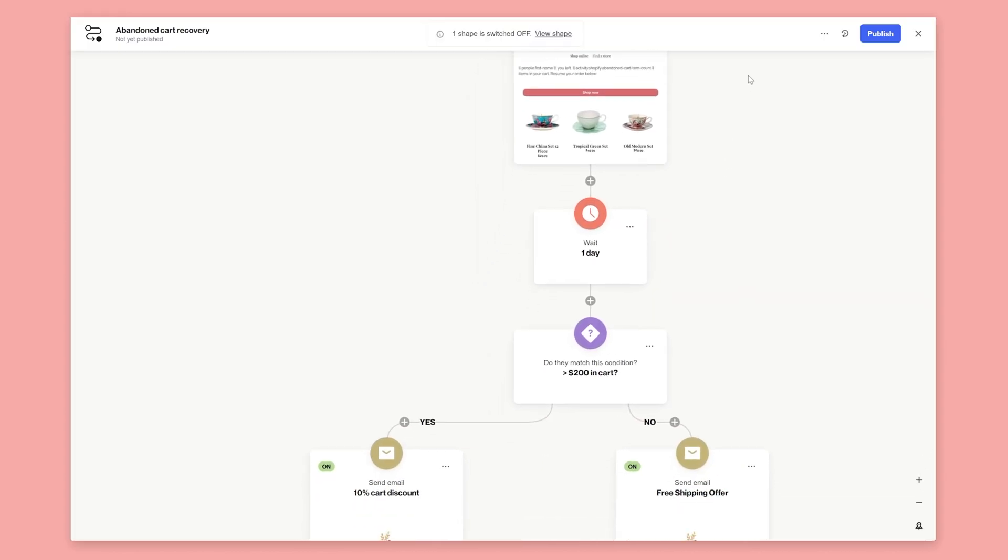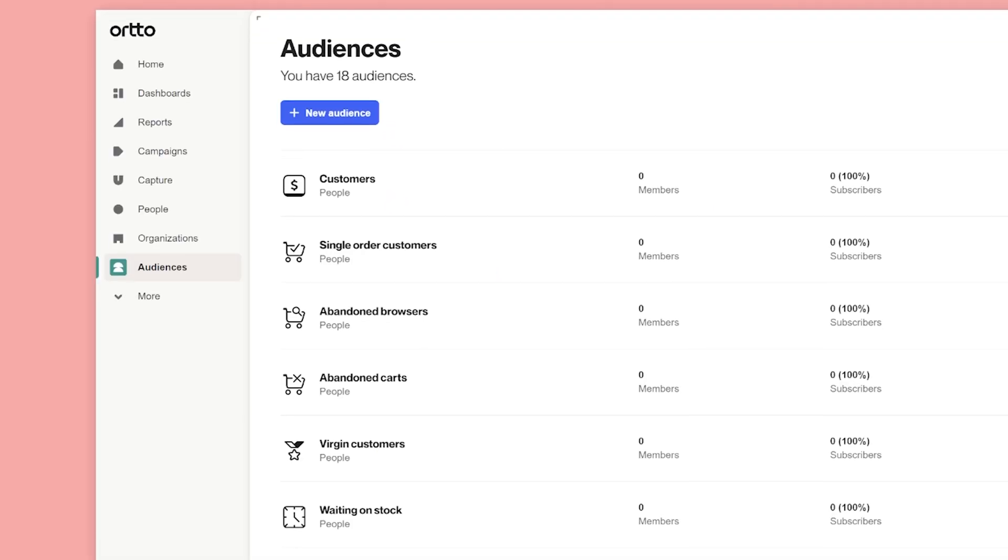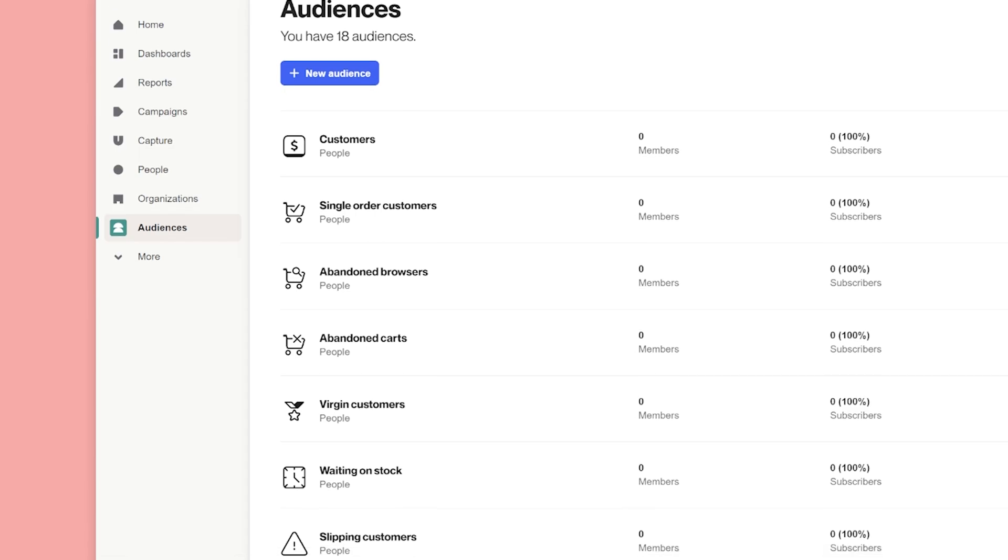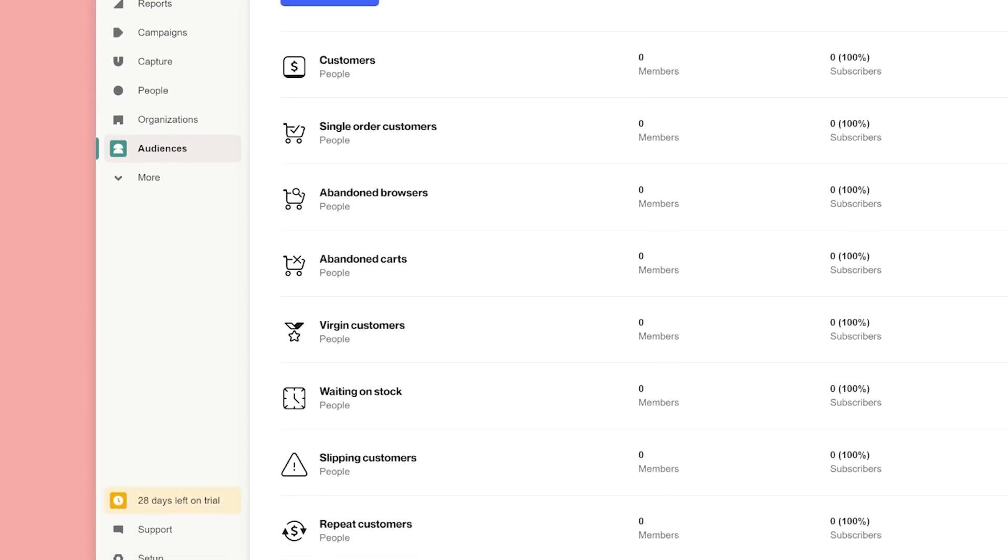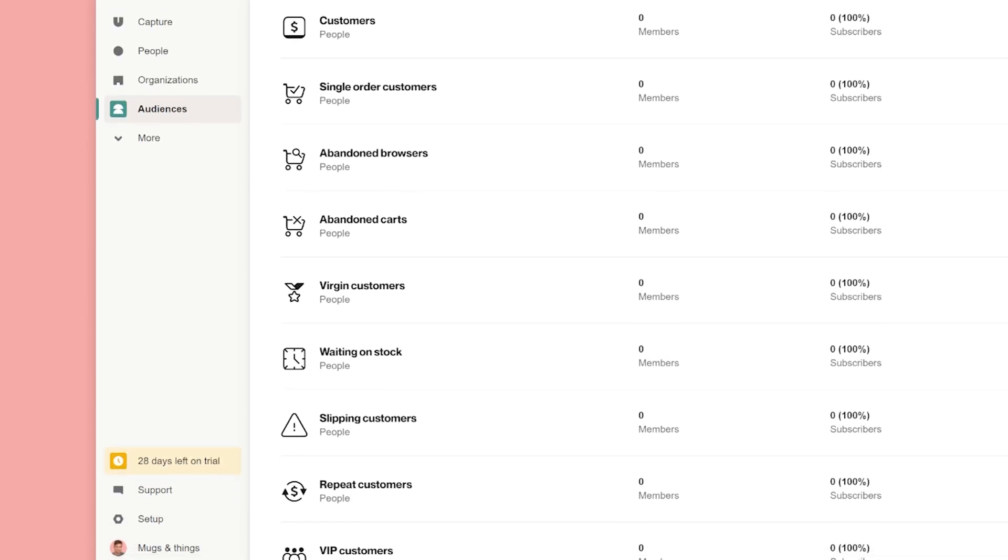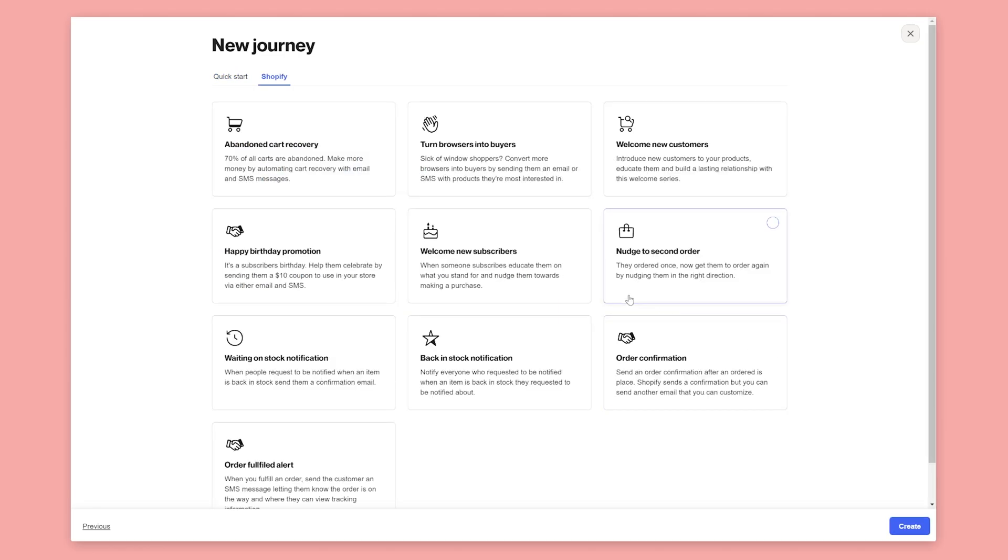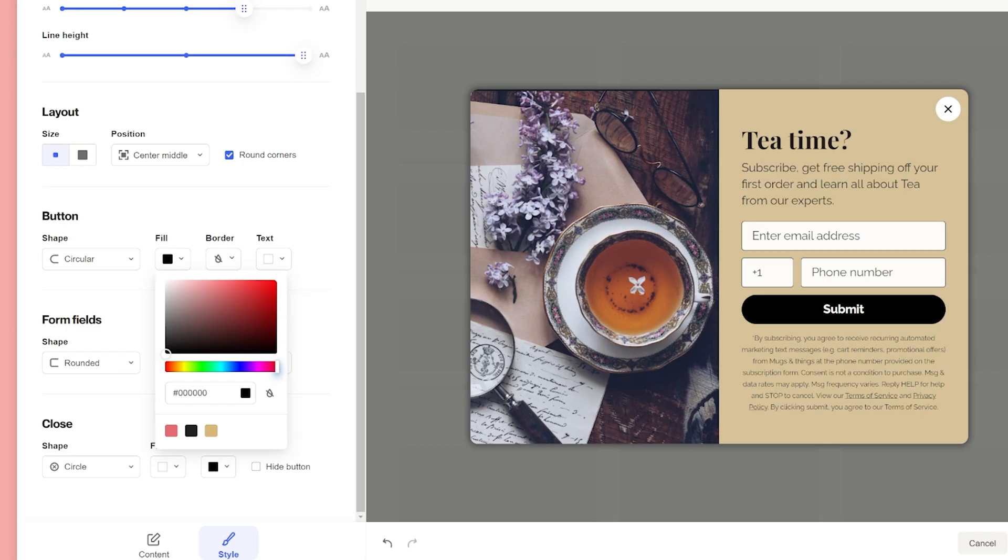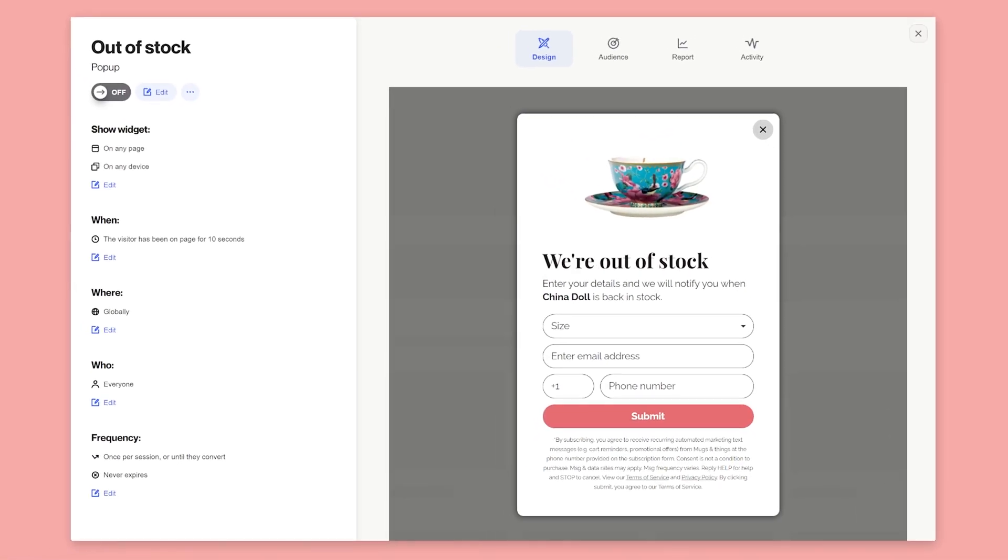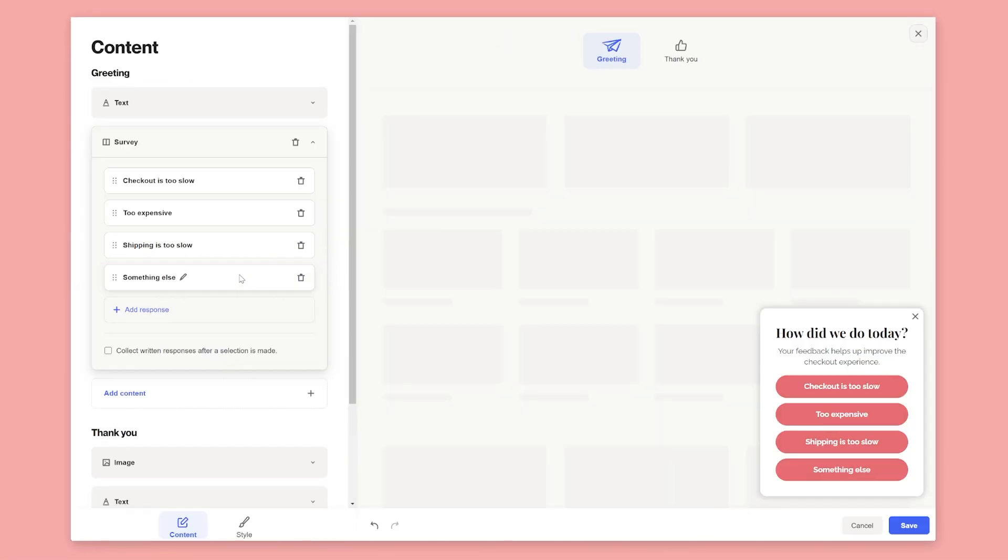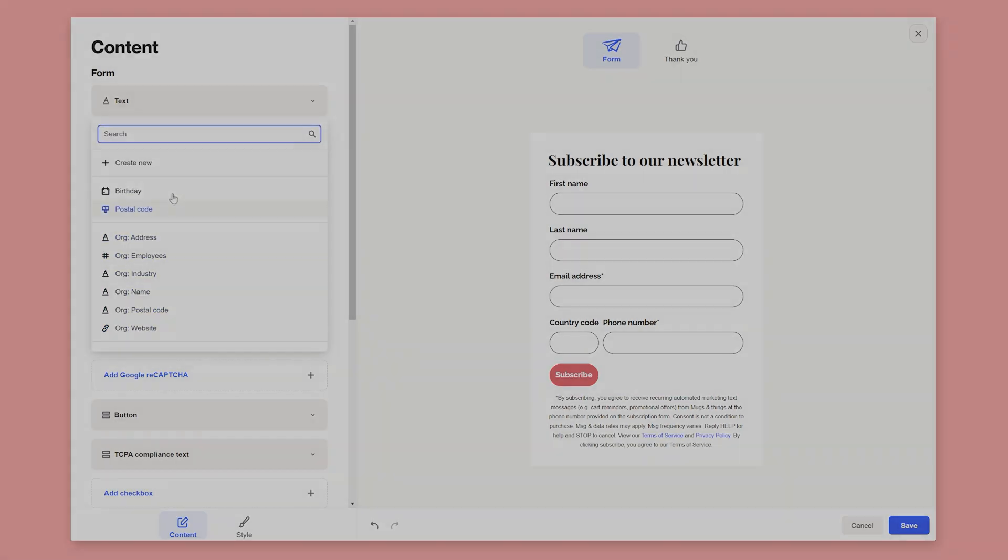Now you know how to create journeys, try pairing all of your audiences with journeys to either expand or contract them. You can start from scratch or from one of our templates. In the next lesson, we'll look at how to add widgets to your website to grow email and SMS subscribers, survey your customers, and create forms.